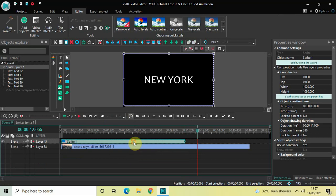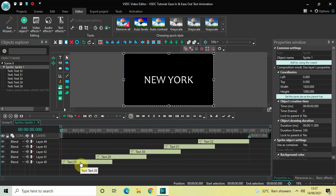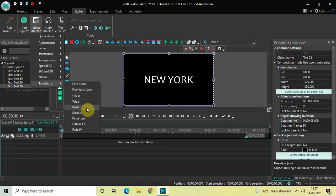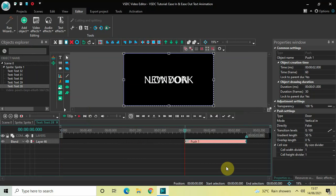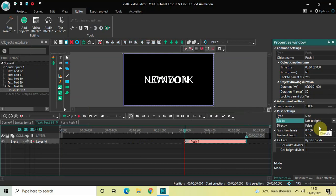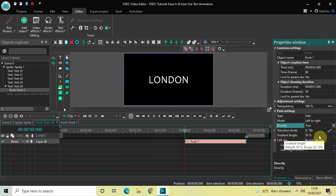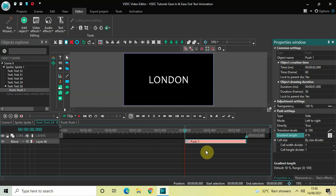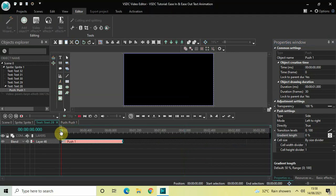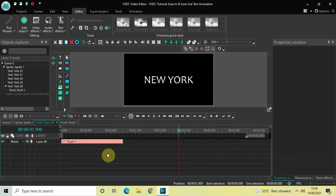Now double click on the sprite object and double click on the first text object. Go to Video Effects, go to Transitions, select Push and click OK. In the Push settings: change Type from Door to Side, change Mode from Right to Left to Left to Right, change Directly from False to True, and set Gradient Length from 50% to 0%. Place the push transition right at the beginning. Now if I quickly play the video — perfect.